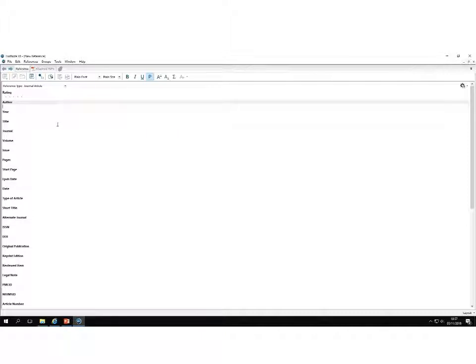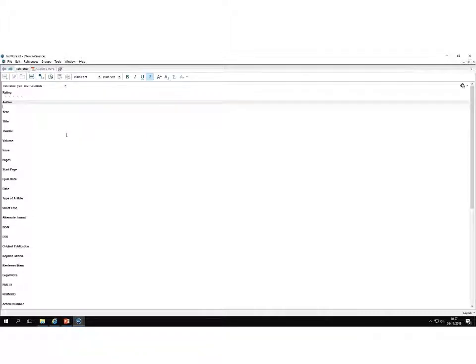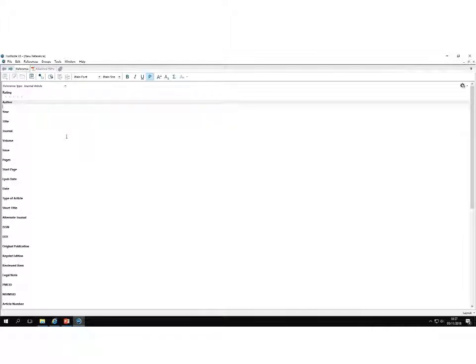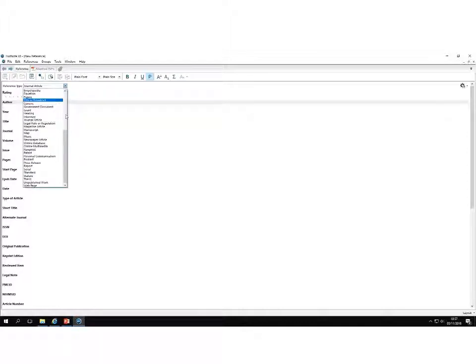The first thing you need to do is to pick the appropriate reference type, so that means you need to either select a book or a journal article or a chapter from a book, whatever it is that you want to add a reference to. From the drop-down menu, I am going to select Book.